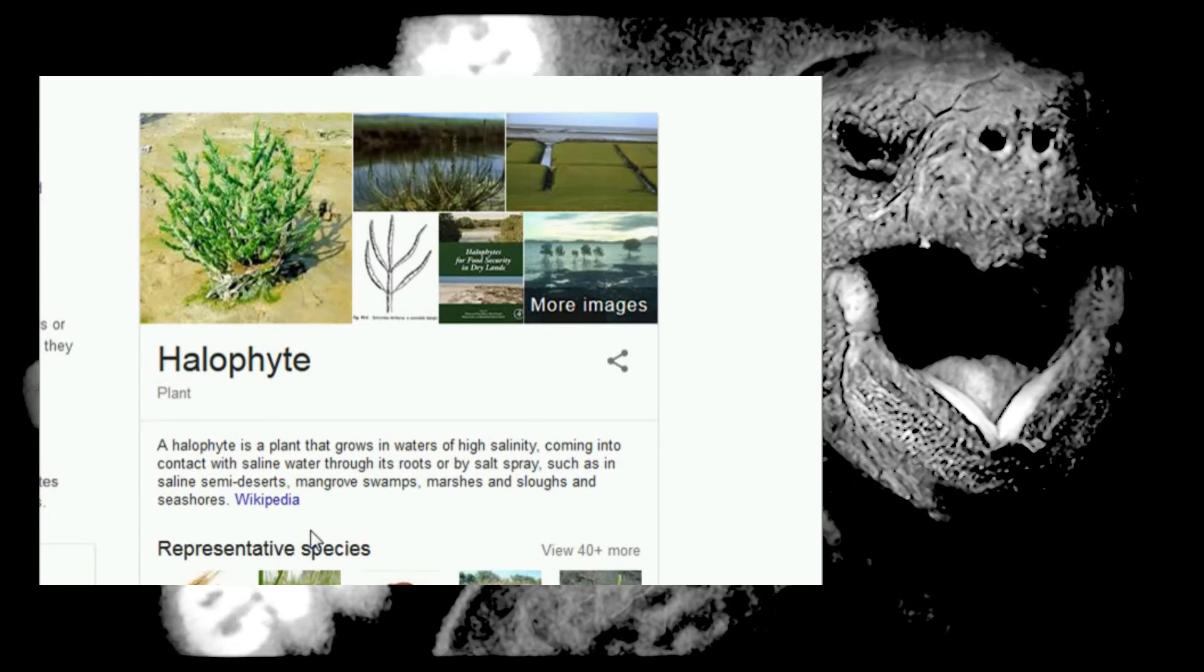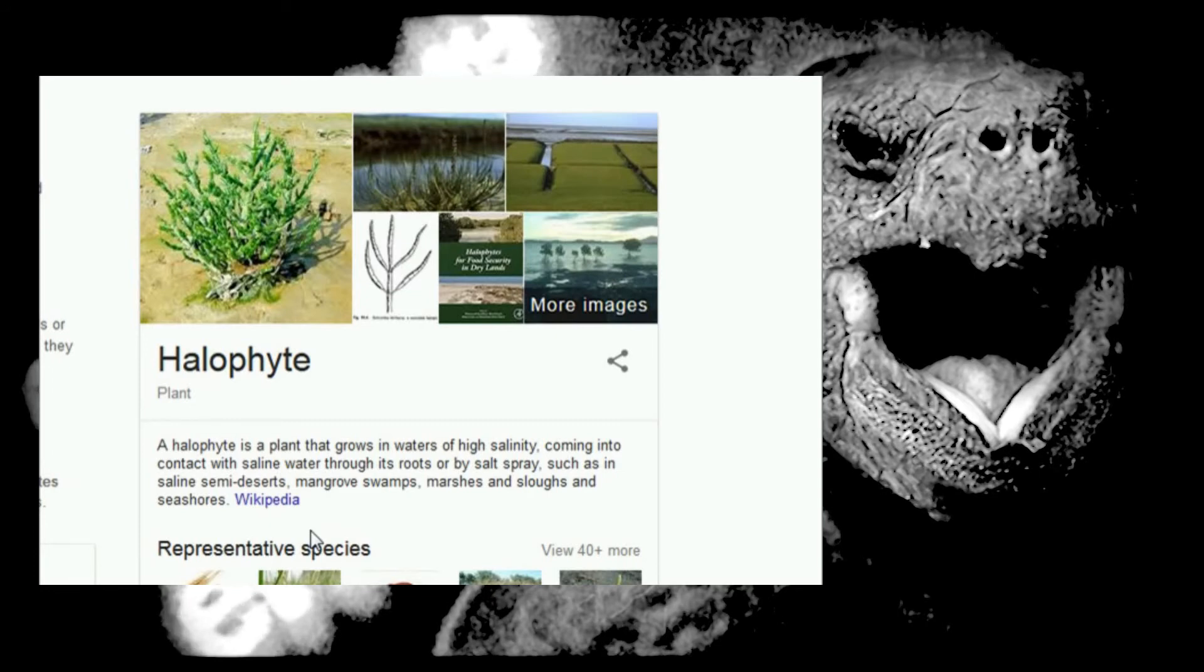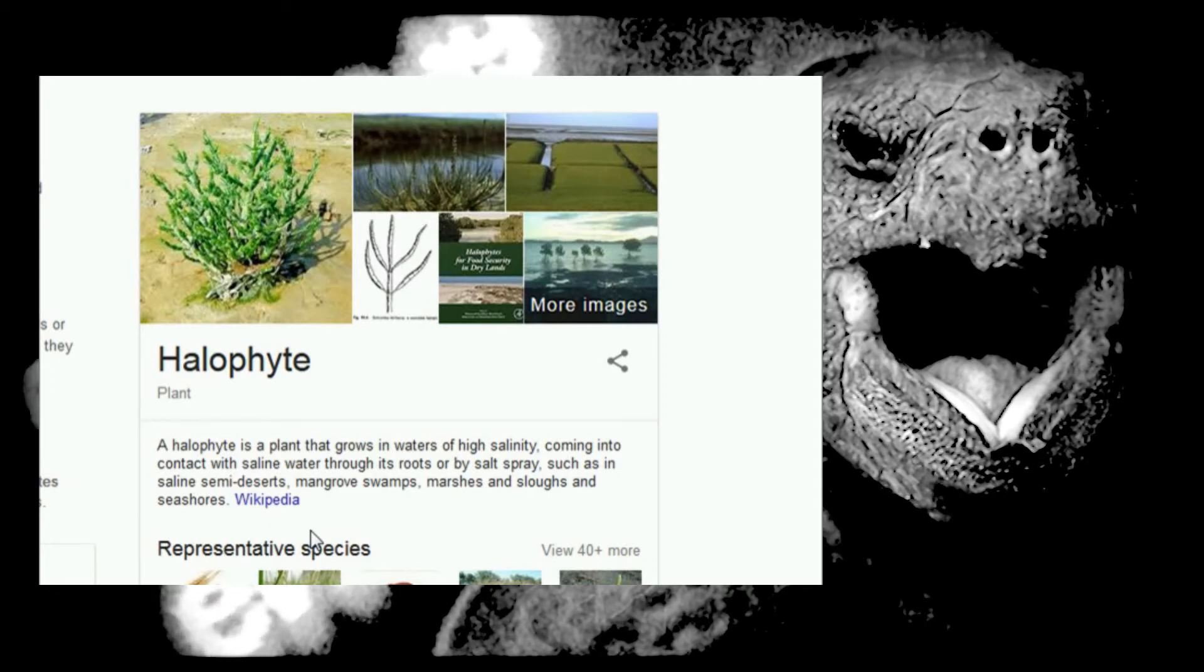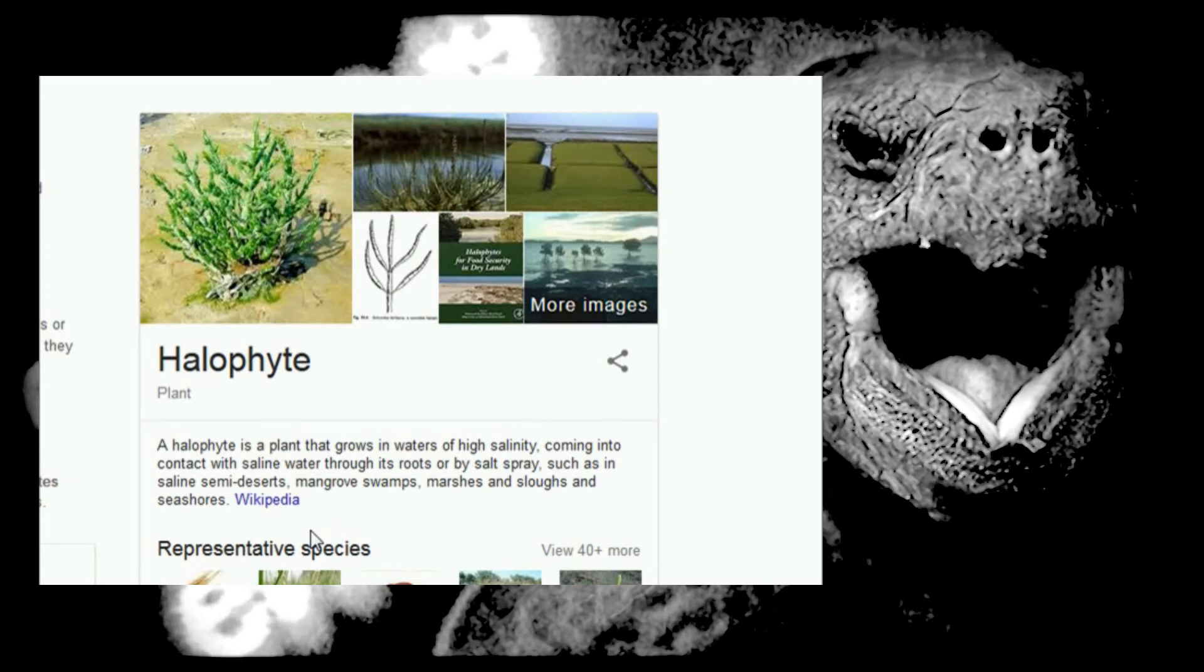Mangrove swamps. Mangrove swamps. Marshes and sloughs and seashores. I was gonna say seahorses. Seashores, can't even read. Alright, let's have a look.